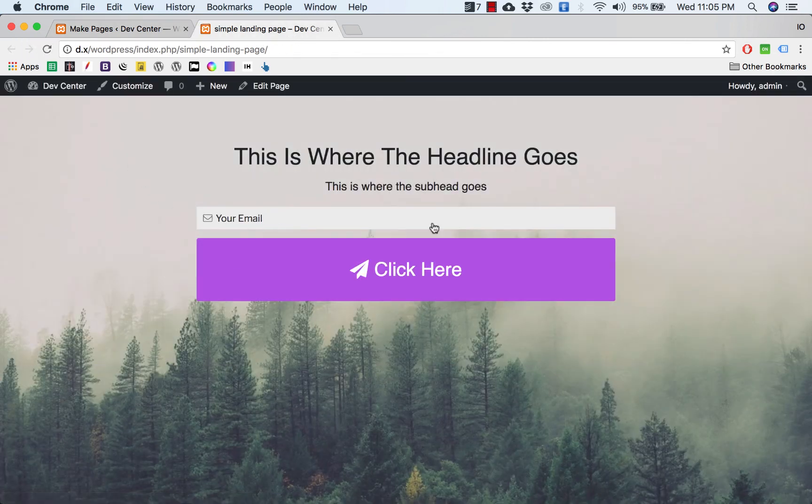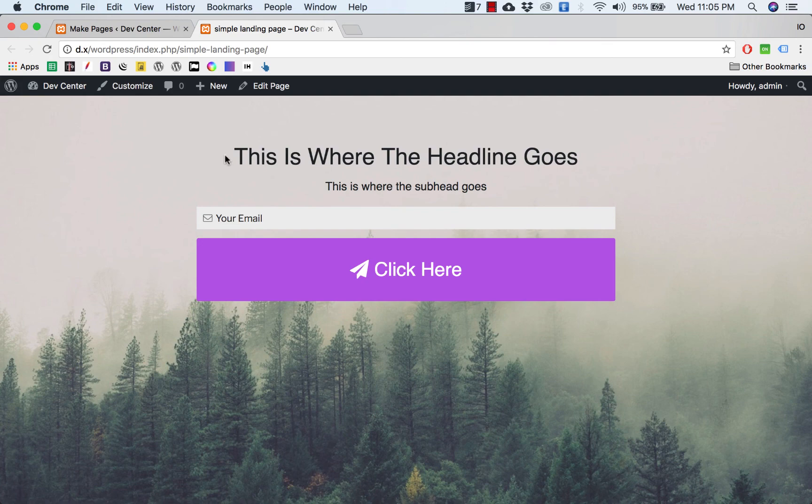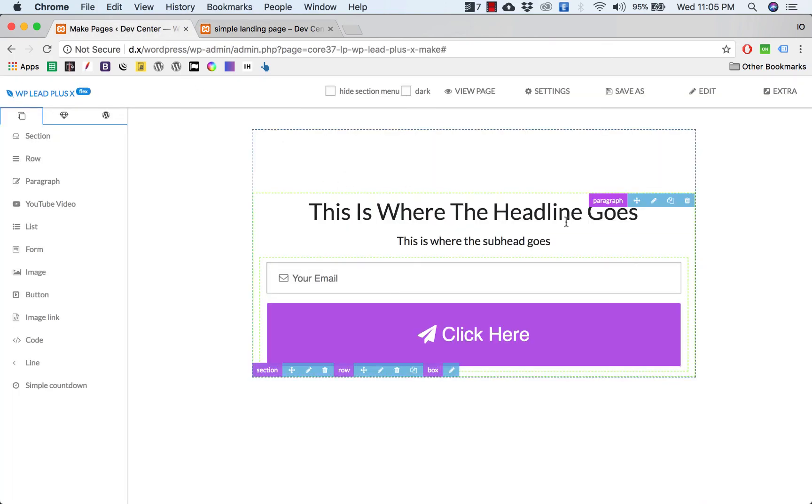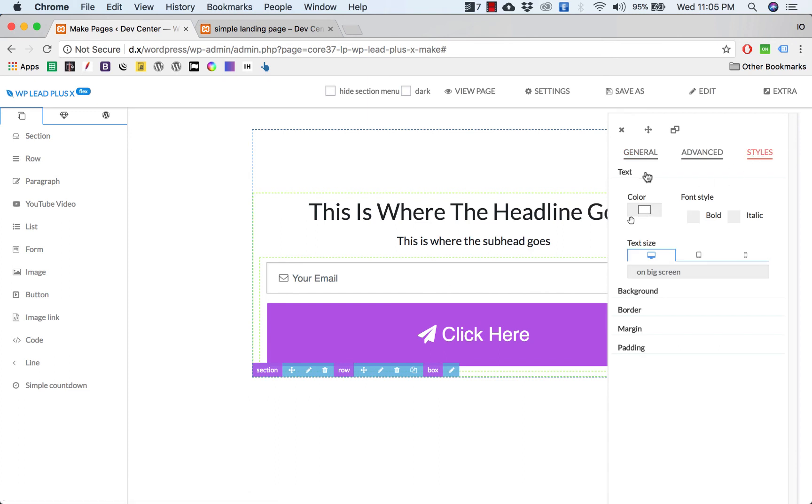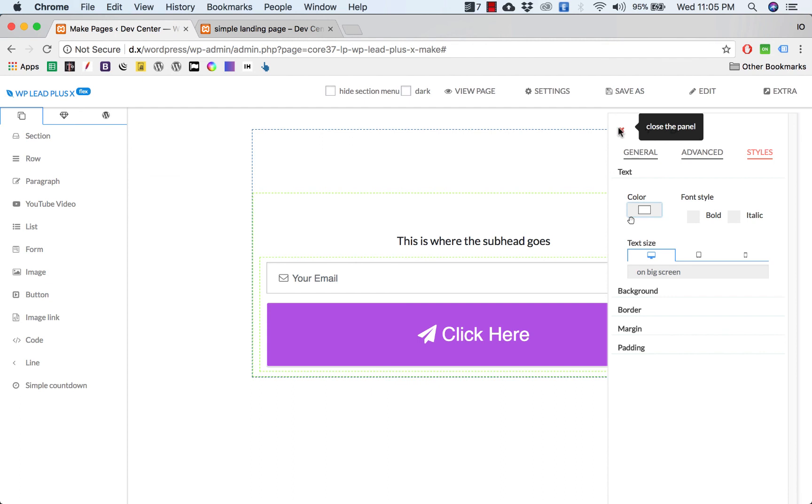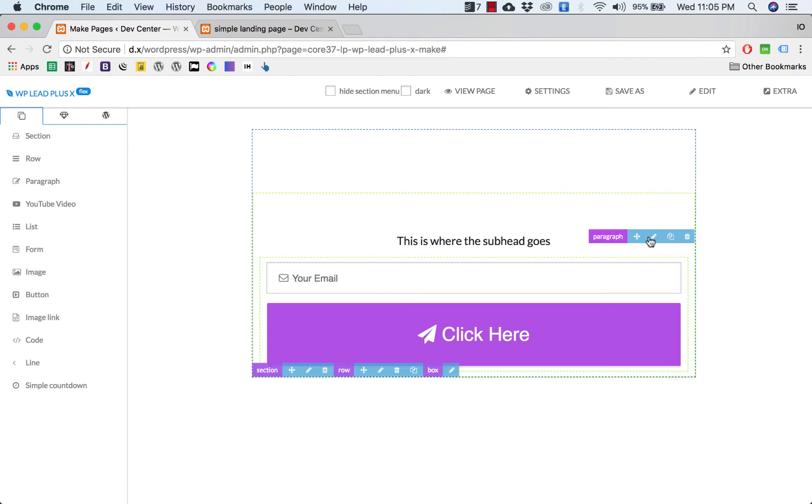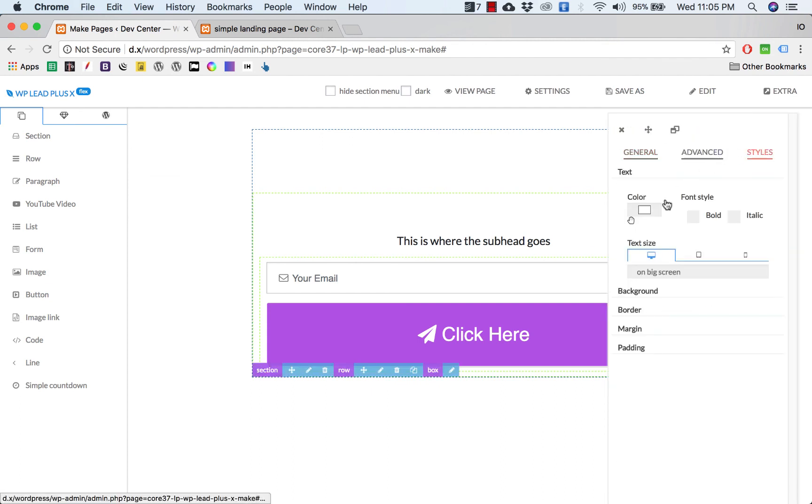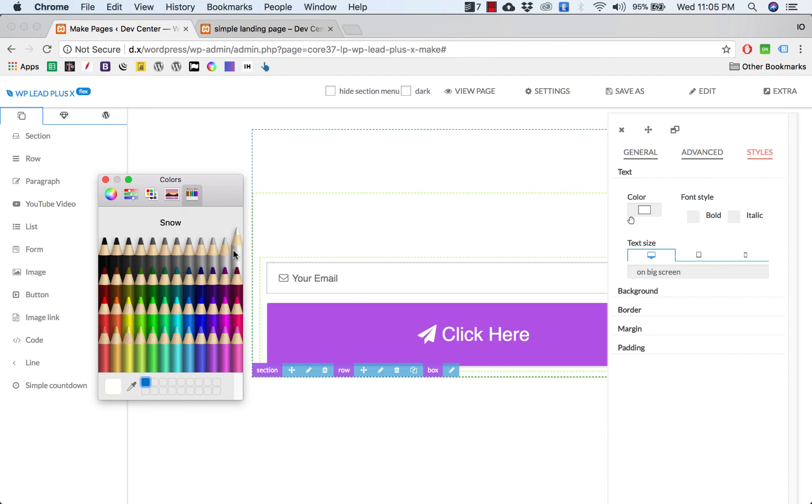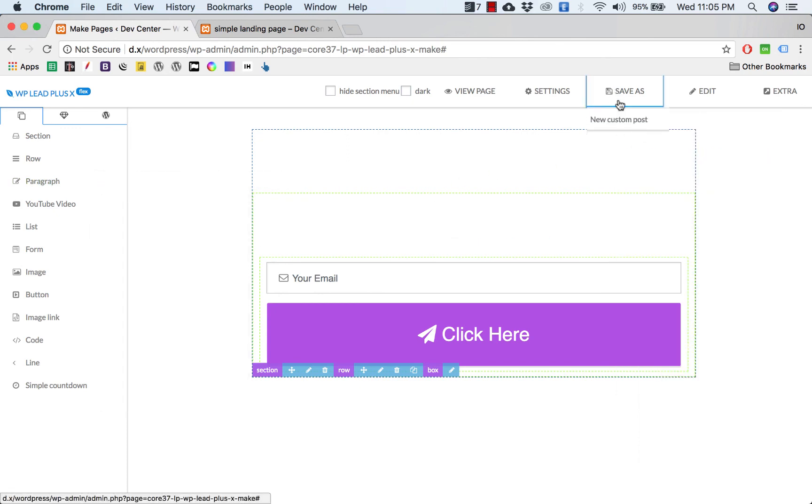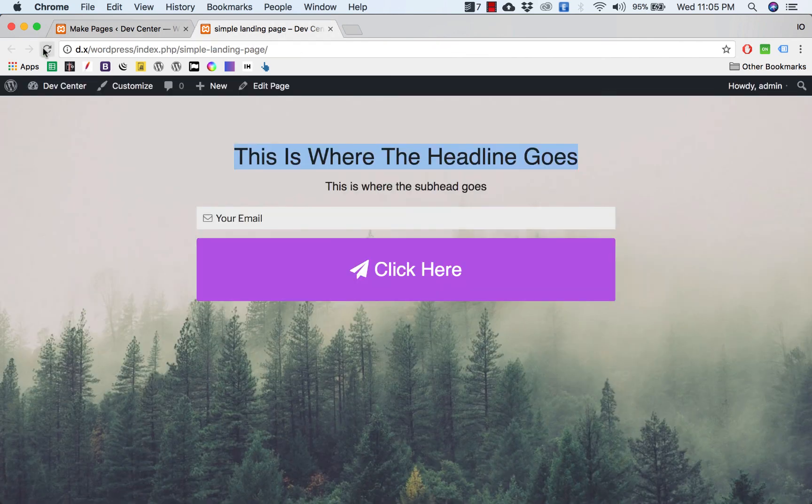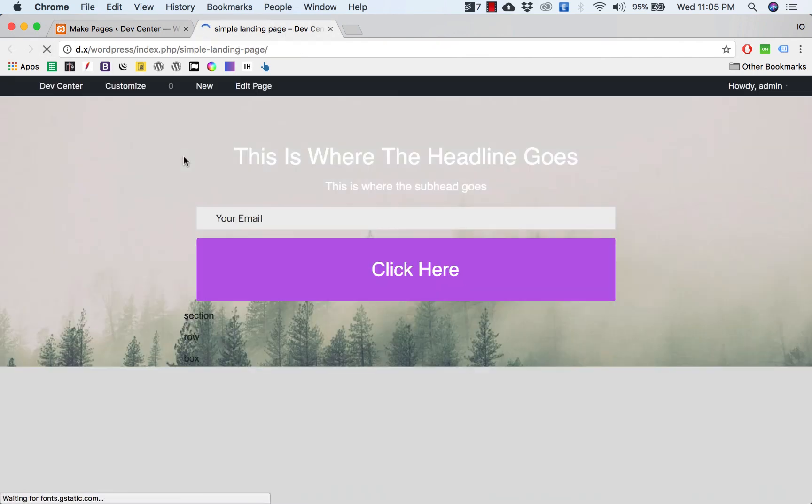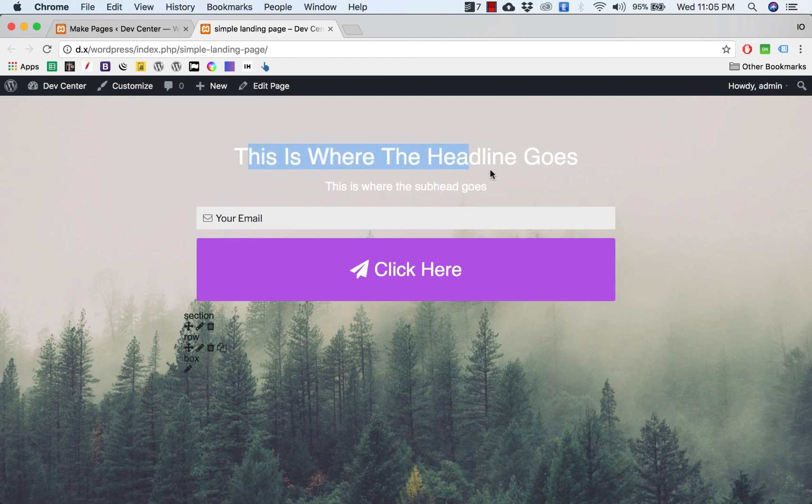You see it's a bit lighter. If you want to make this text white, you can simply go to the pencil, the edit icon of the paragraph here, and go to style. You have the option to choose the text color here. Click on here, select the color, and I can also do that with the paragraph subheadline. Save as page, go to page, reload, and see the text is now white.